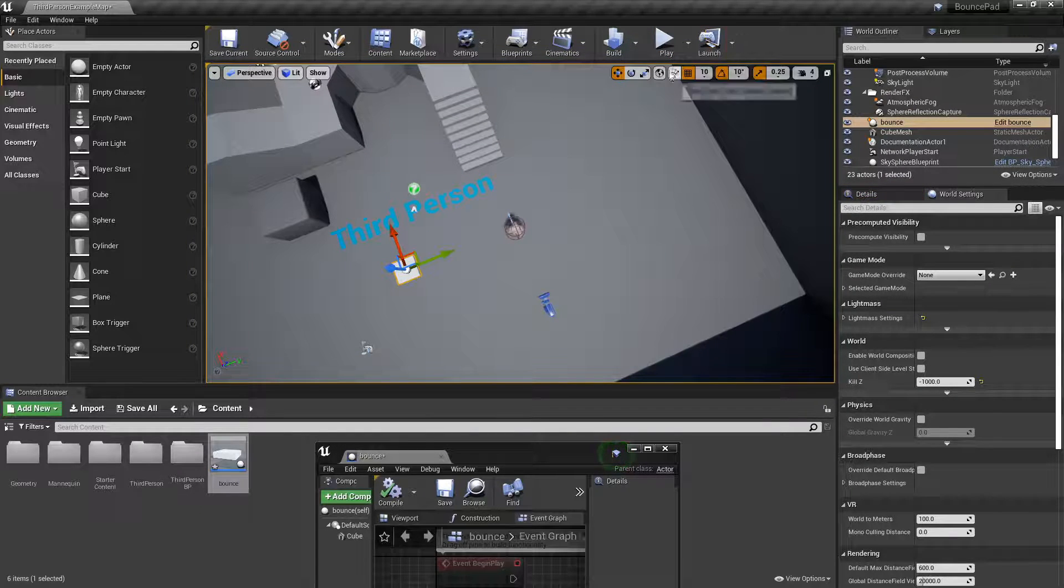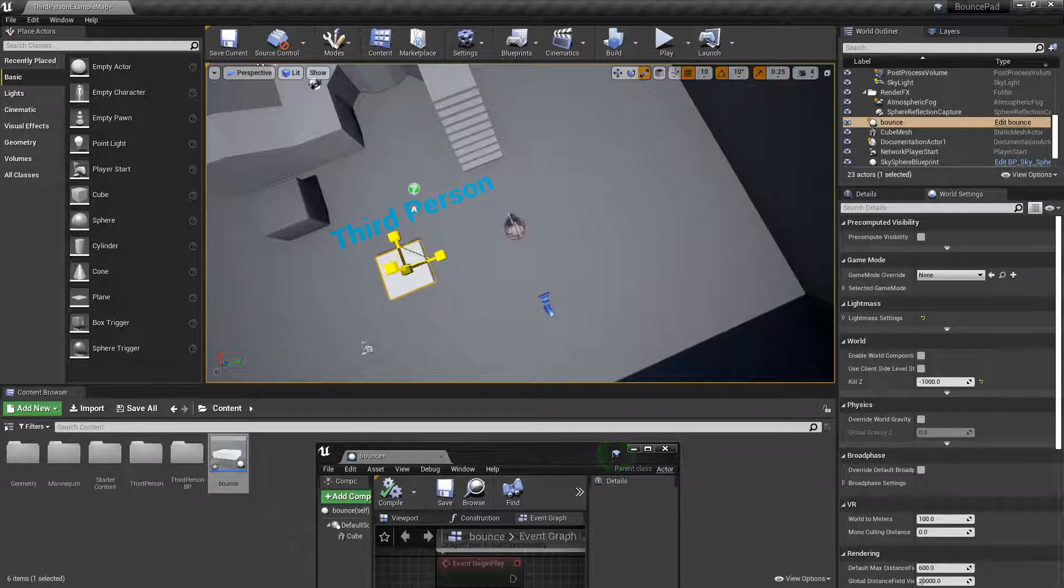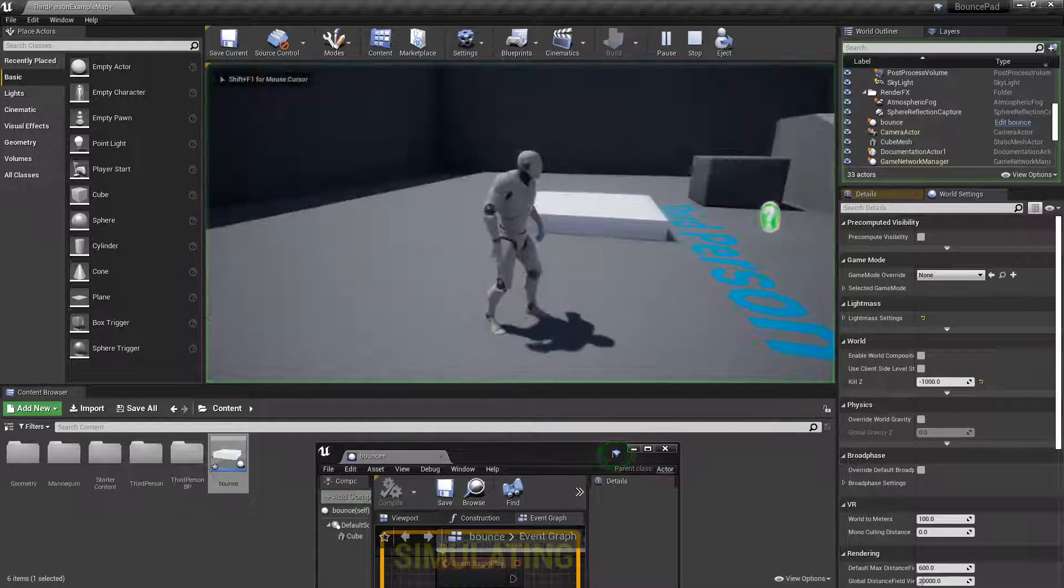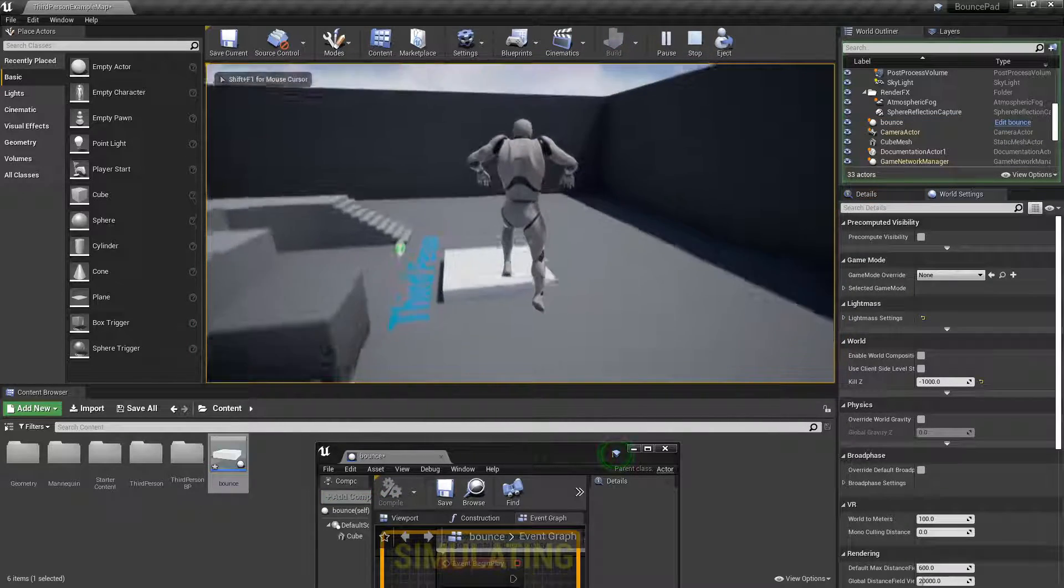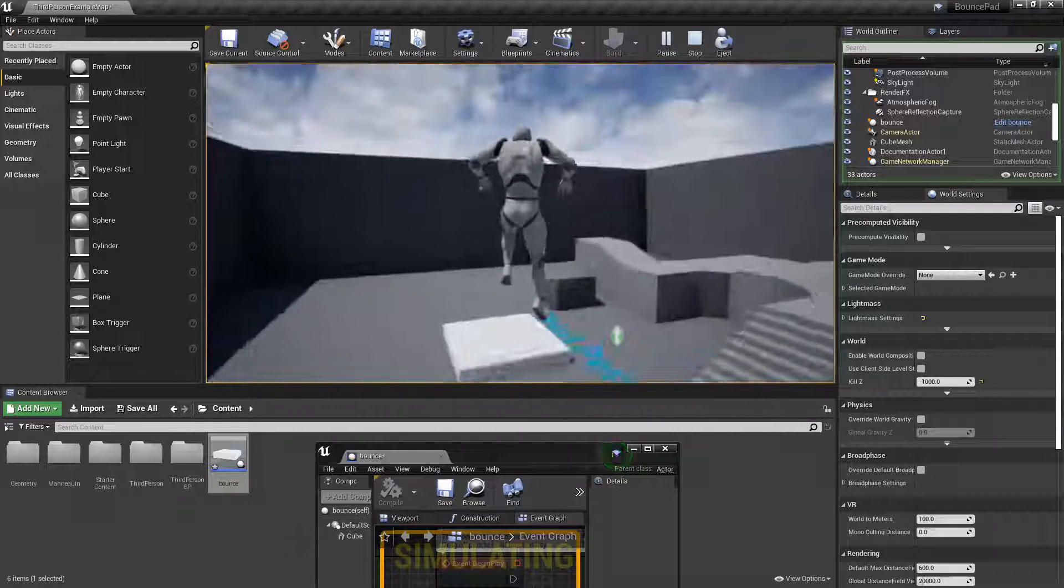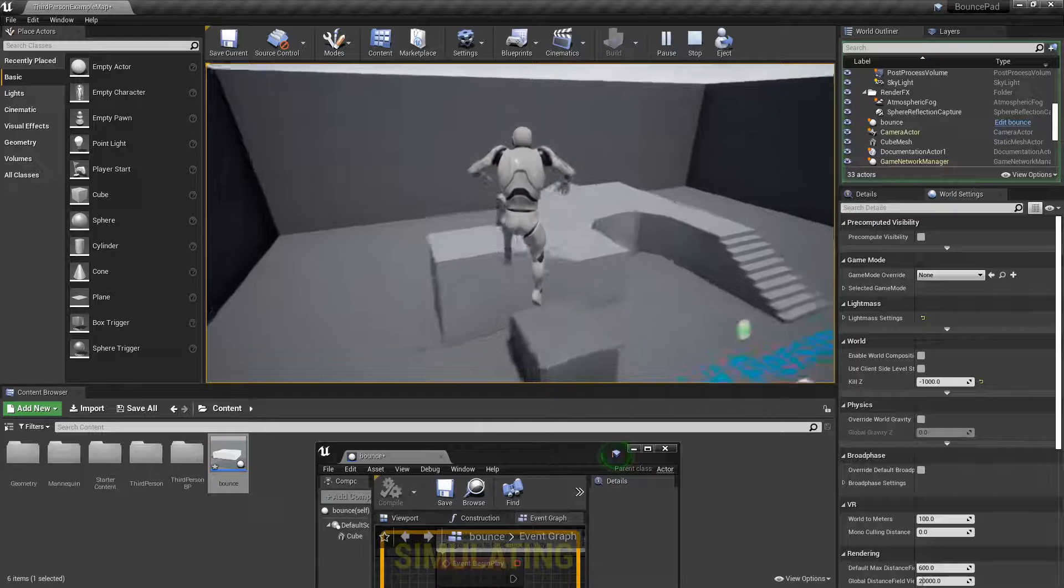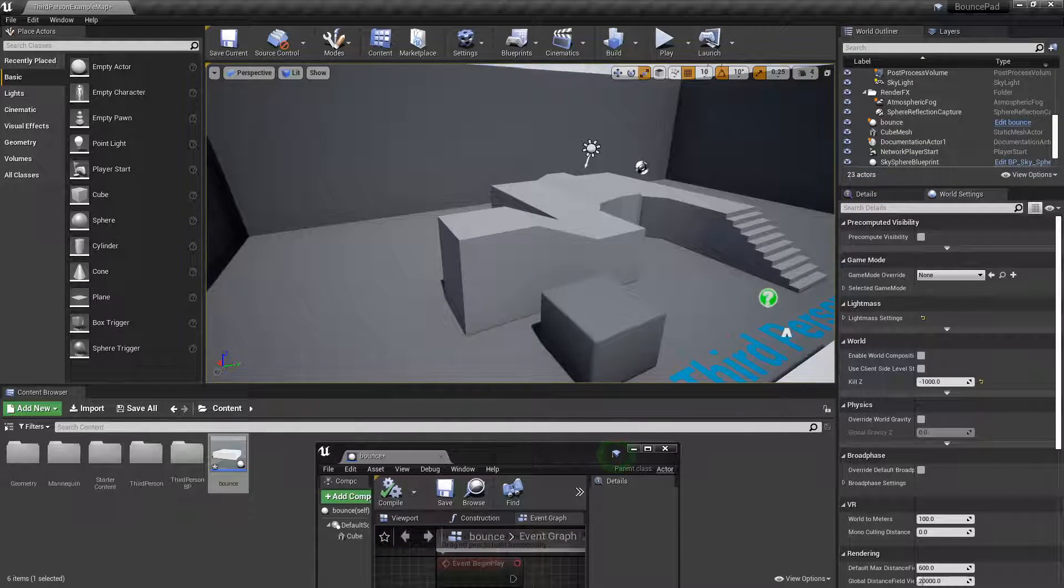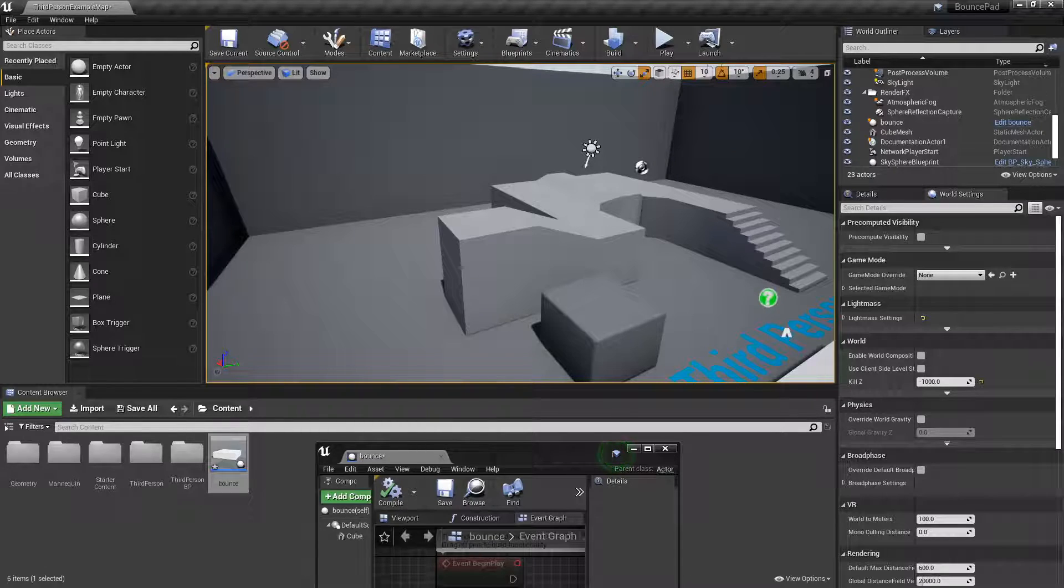You can resize this in the world—make it bigger, smaller, whatever you want. You can do that in the actor as well. It's a really simple bounce pad, but it does what it's meant to. I hope you enjoyed this video. Make sure to leave a like, and I'll see you in the next one. Bye!